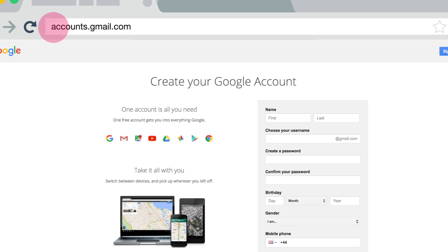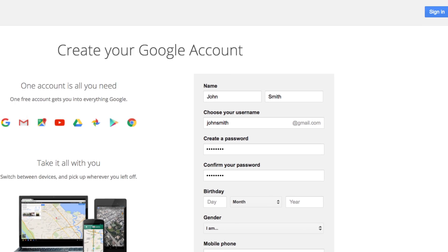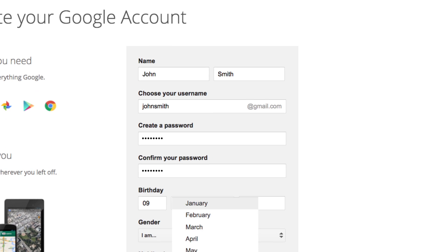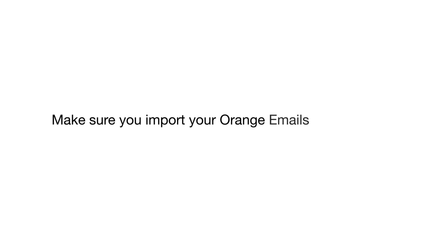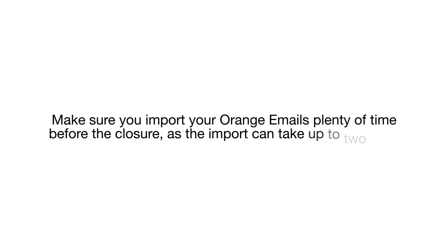An important point before we start: make sure you import your Orange emails plenty of time before the closure, as the import can take up to two days.